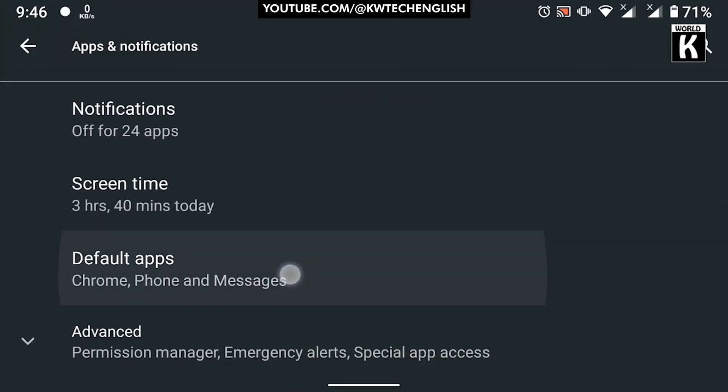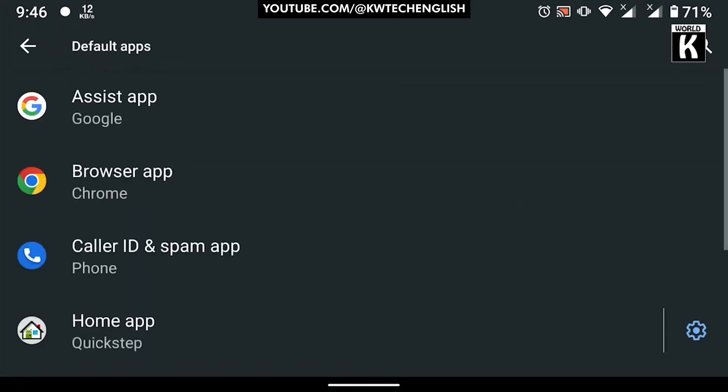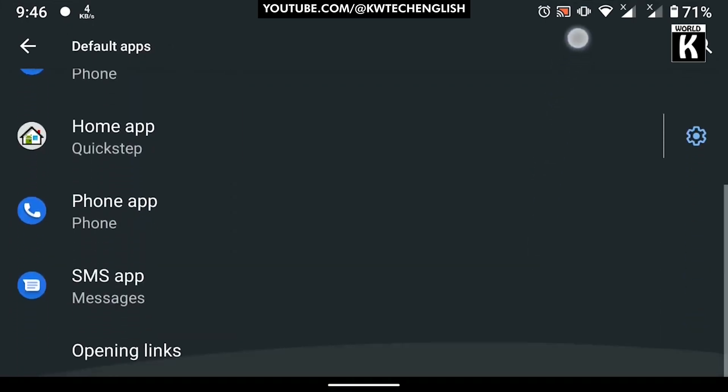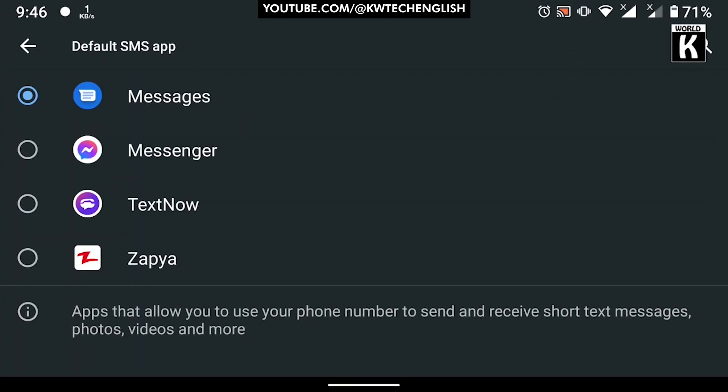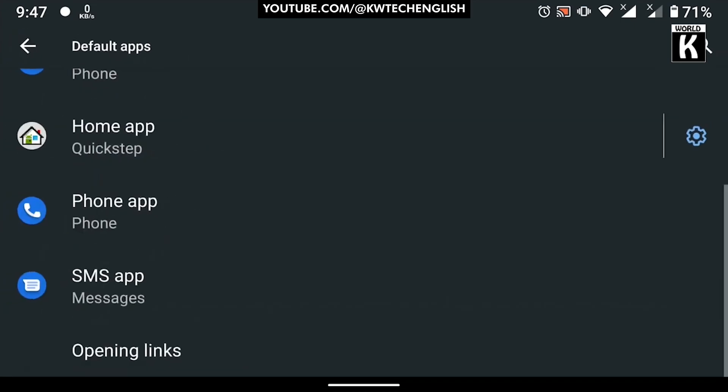Here you will have a lot of options for default apps that are already set. Just click on the SMS app - Messages is selected as the default SMS app. If you want to change it, you can easily change from here.